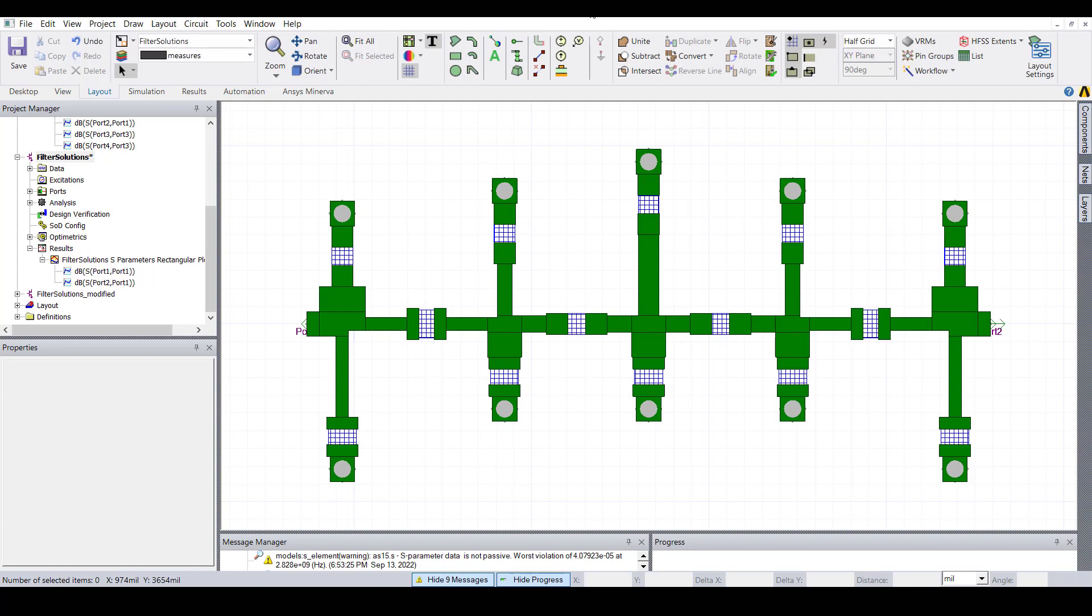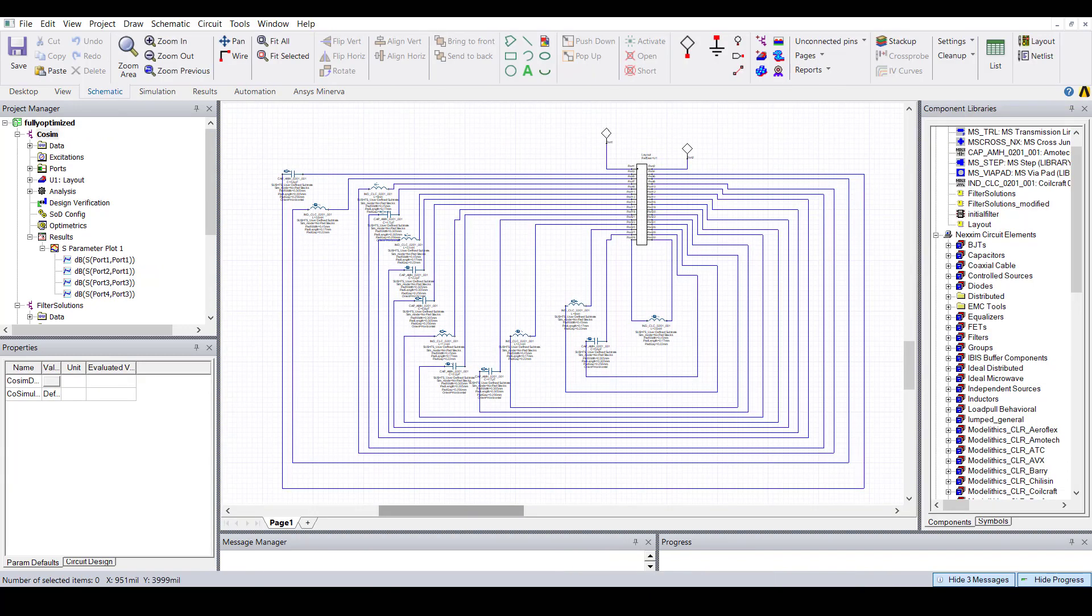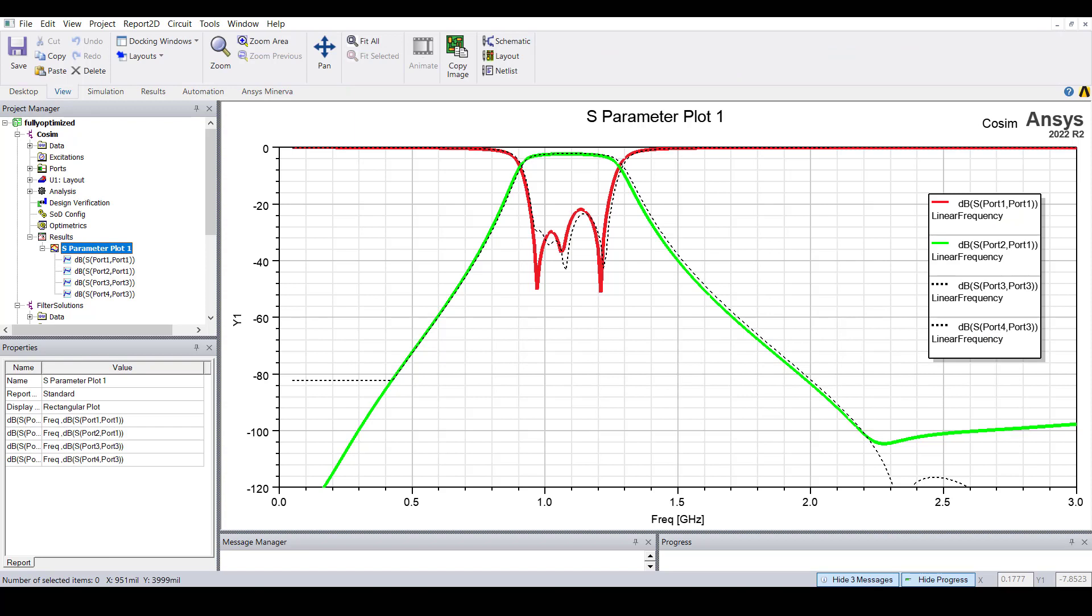Now if you want, you can also perform an EM circuit co-simulation as a final verification. Here we've configured the filter layout for an HFSS simulation. Notice the ports that are set up for the component models. After we run the HFSS simulation of the layout, we can then perform the final EM circuit co-simulation. This schematic here includes the HFSS simulation data of the layout along with the Modellytics models for all of the components.